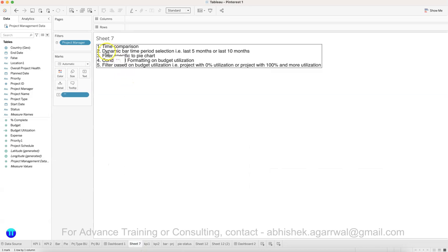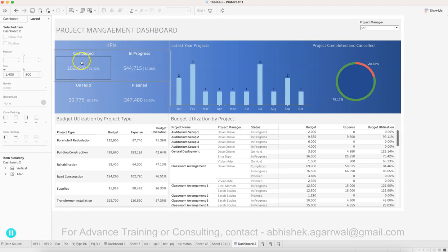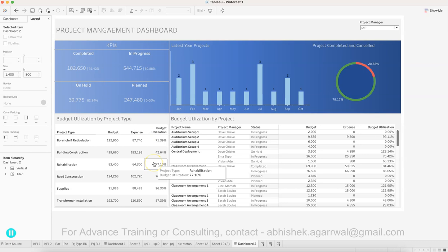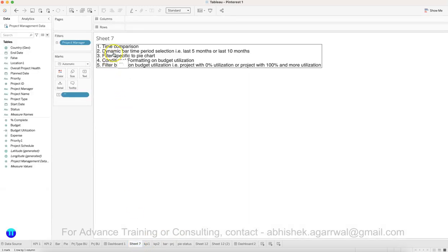Now I'll show you five steps to take this dashboard to the next level. The first is Time Comparison: right now the KPIs show overall totals, but businesses want to compare the latest month versus the previous month, or latest month versus the previous year's same month, or versus the previous quarter. This comparative analysis helps business managers understand whether performance is improving or not — so dynamic time periods are very important.